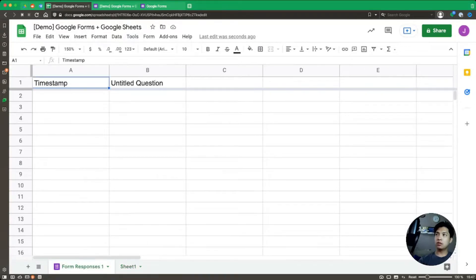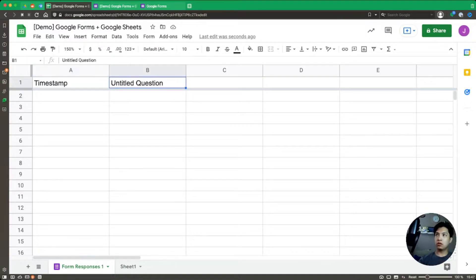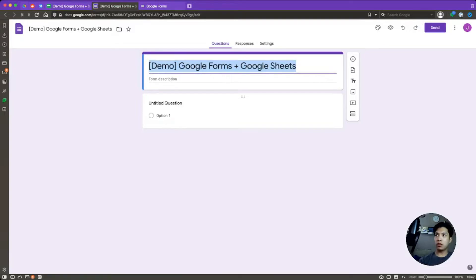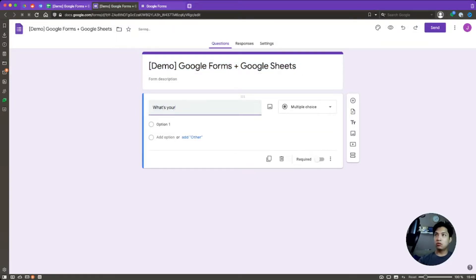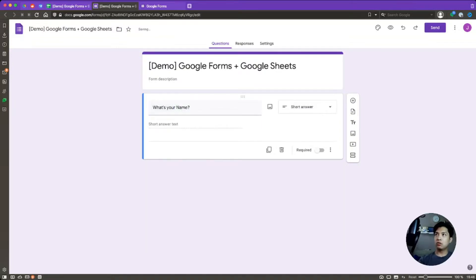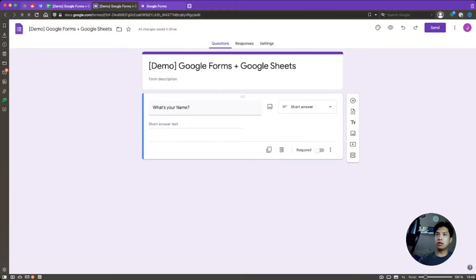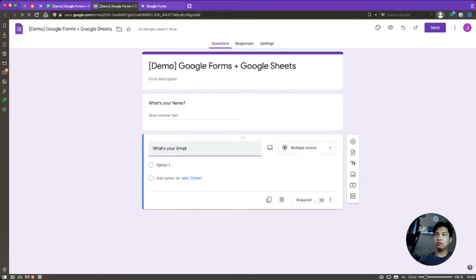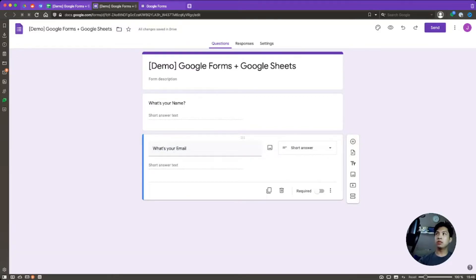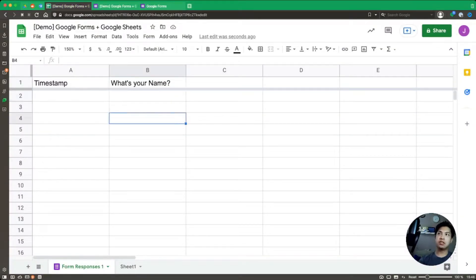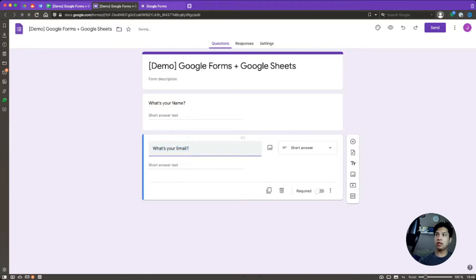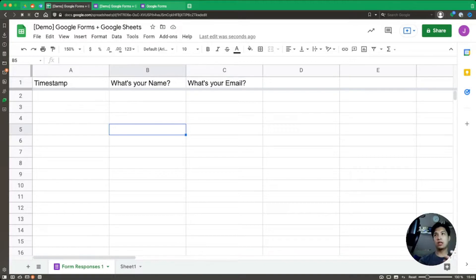In the Form Responses tab you'll notice a Timestamp field in column A — that auto-populates when people submit. There's also an untitled question column. If we rename the question in the form to 'What's your name?' it automatically updates in the Google Sheet. If we add another question — say 'What's your email?' — that will update in the sheet as well once it syncs. Any edits to question text in the form, like adding a question mark, automatically reflect in the connected spreadsheet.